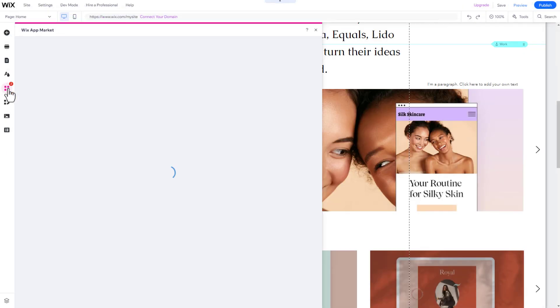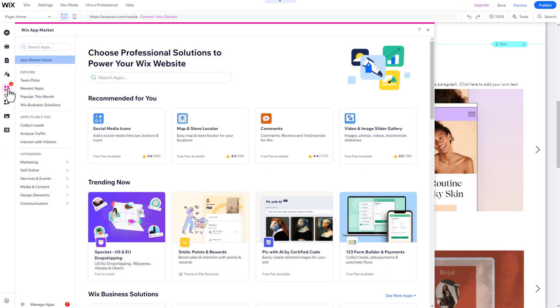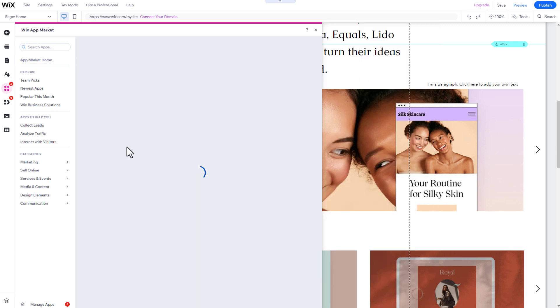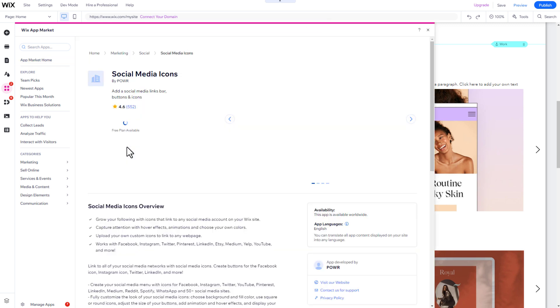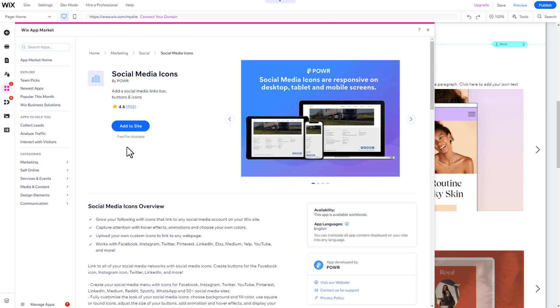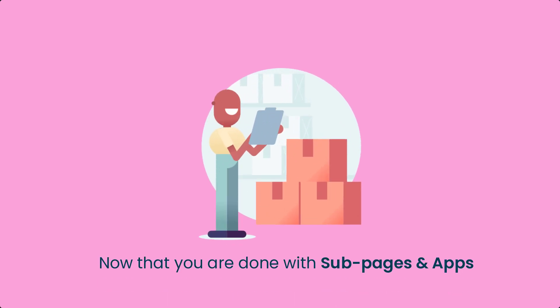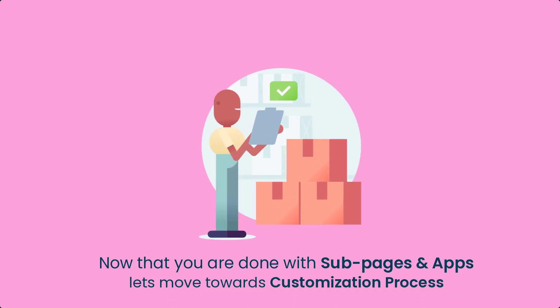Wix has a whole app market with hundreds of great apps that you can find by clicking on the Add Apps icon in the left side menu. It's important to note that not all apps are available in the free plan, so be sure to check before adding them. Since we already have all the subpages and apps we need, we can start the customization process.